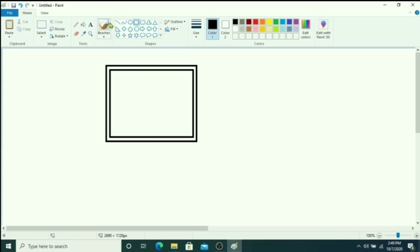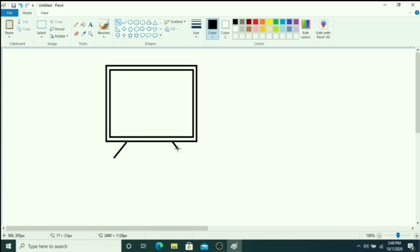Then choose line tool and you can drag like this.